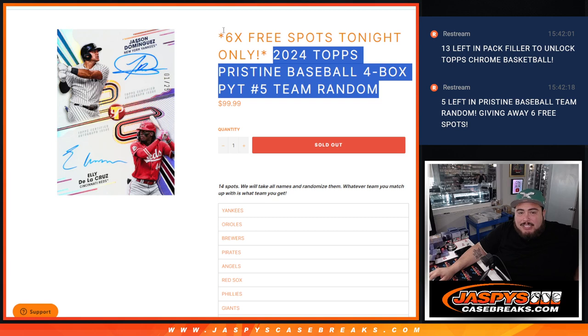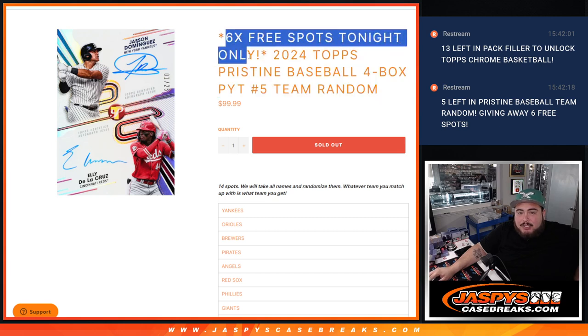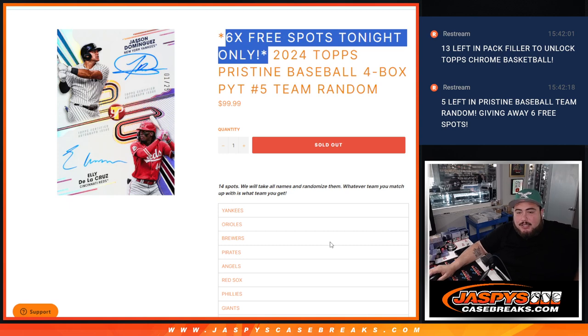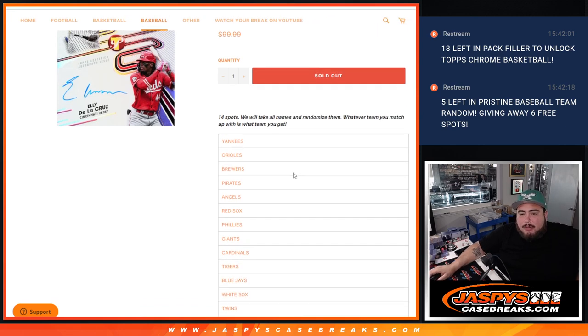And we're going to give away six free spots if it sold out tonight, which it did. So again guys, pretty simple. All we're doing is pretty much randomizing the names.